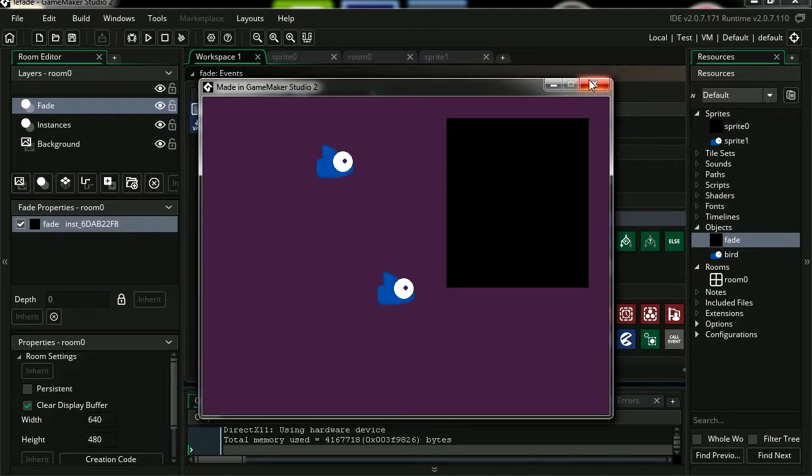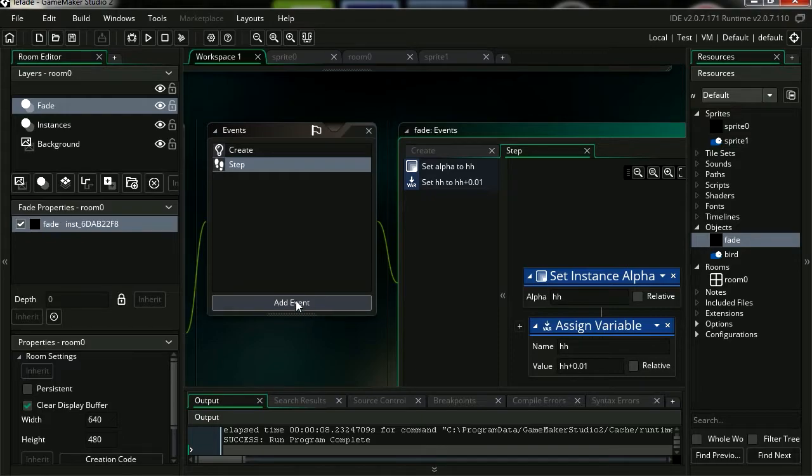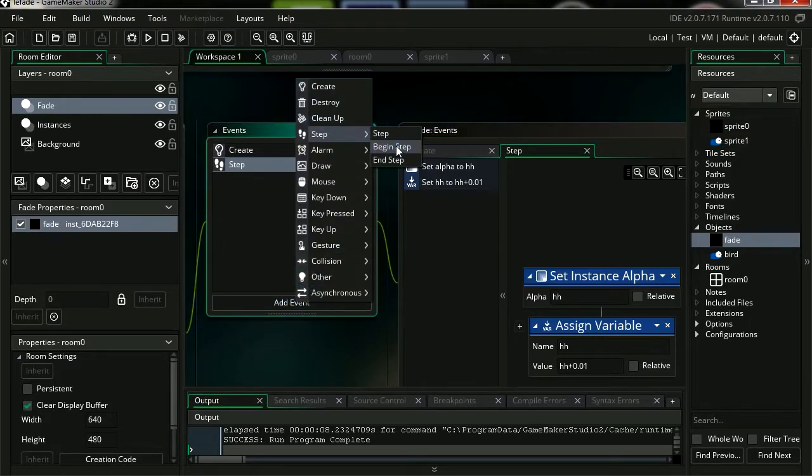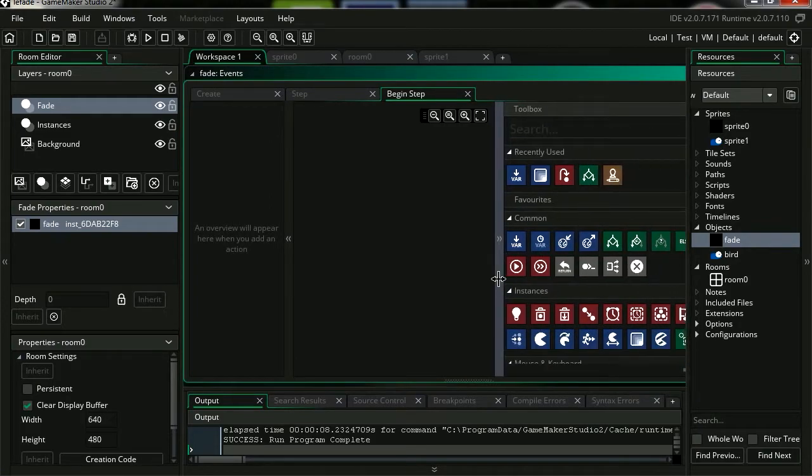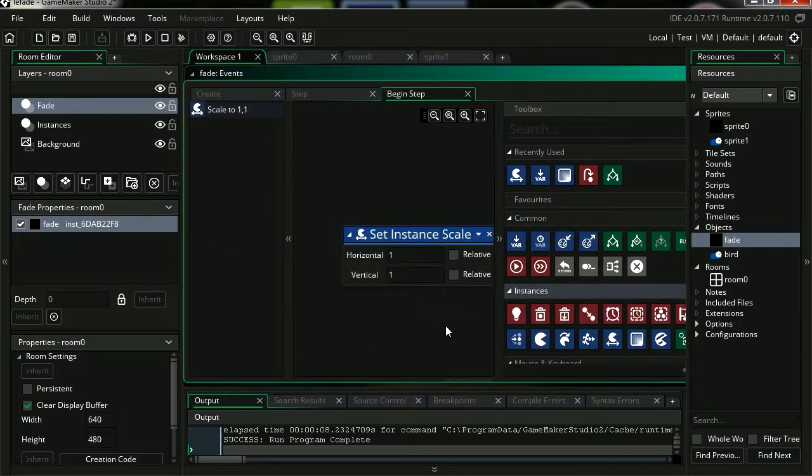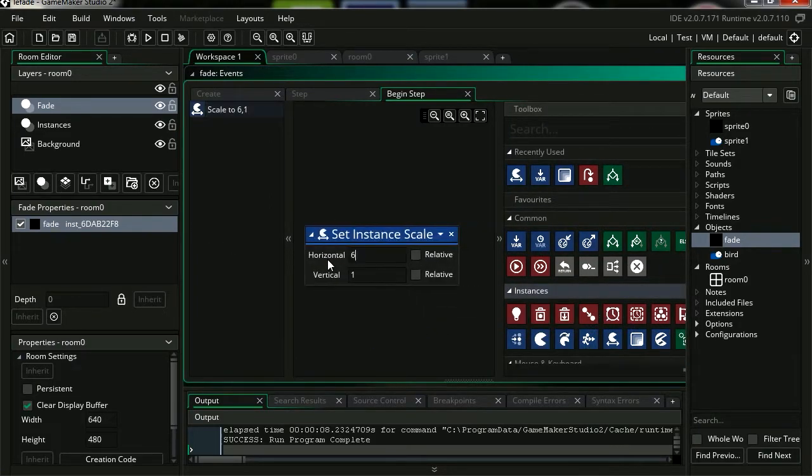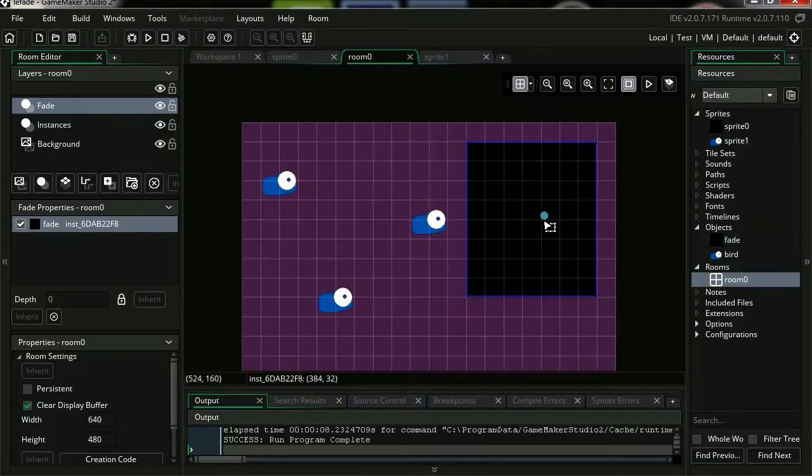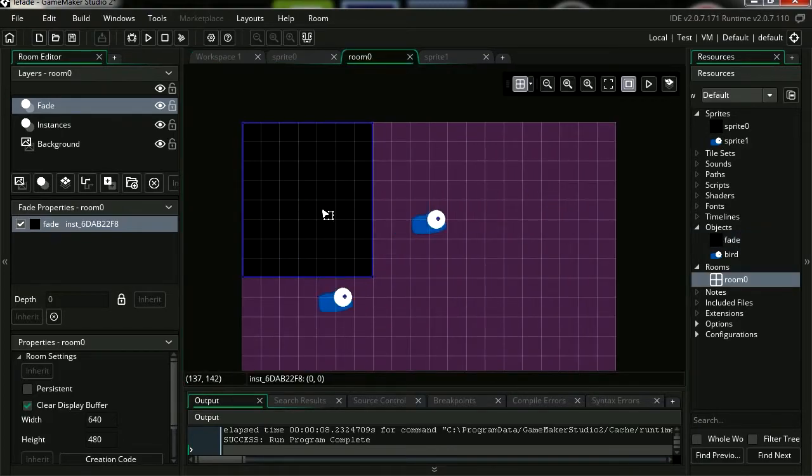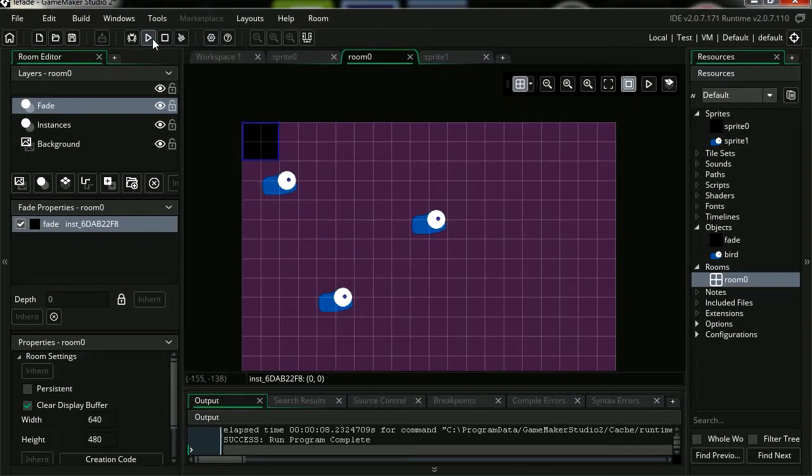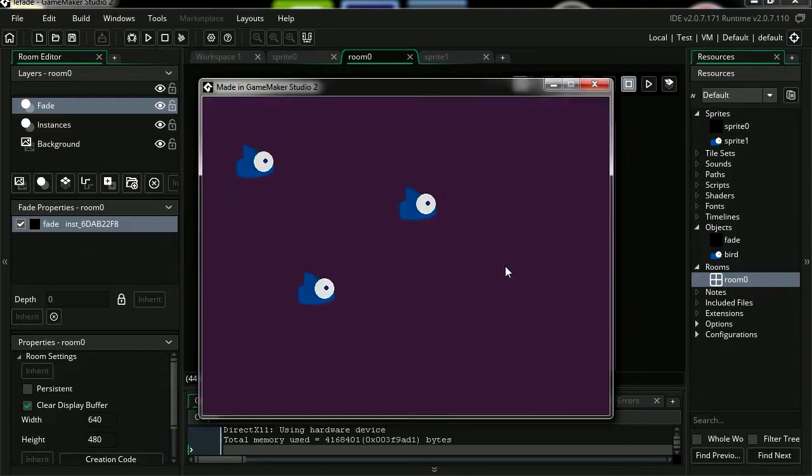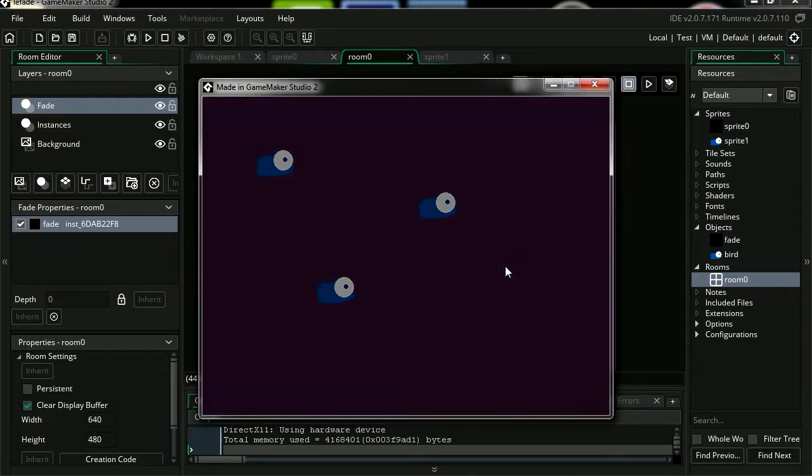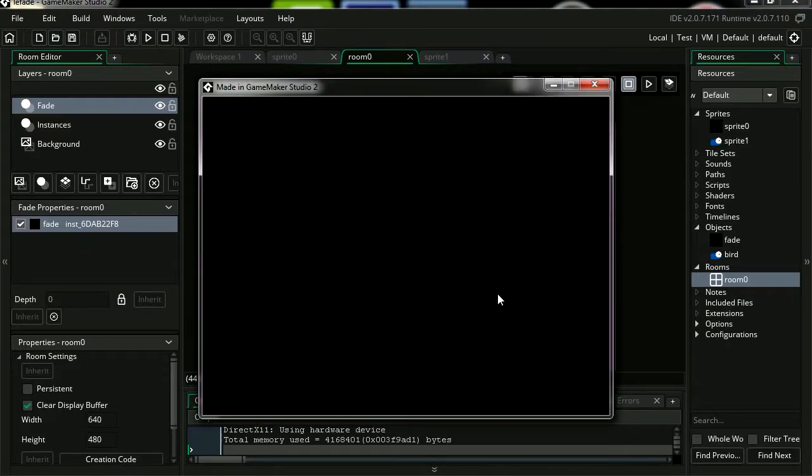Close it. Let's add a new event, a new step begin. Now step begin only runs once during the game. So let's set our instance scale to 640 by 480, which is the width of the screen. If I scale this down, when you start this it's going to cover the entire screen. Okay, so we're getting somewhere.